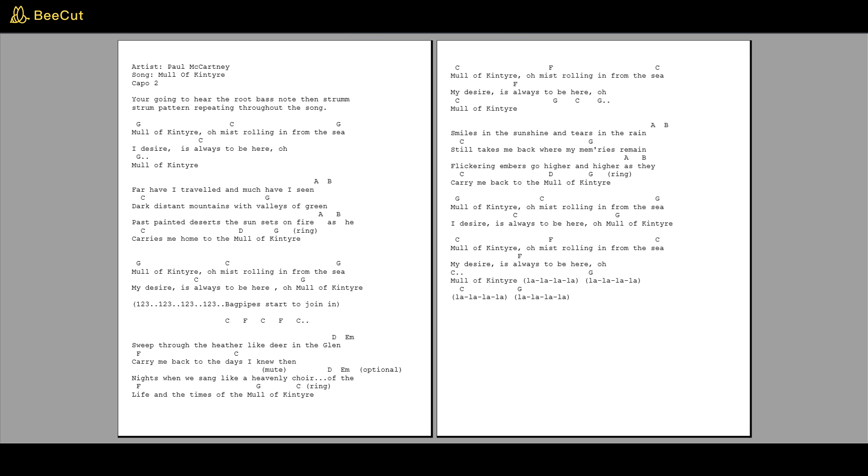Mull of Kintyre, mist rolling in from the sea. My desire is always to be here, oh Mull of Kintyre. Oh, Mull of Kintyre, oh Mull of Kintyre.